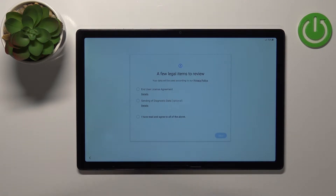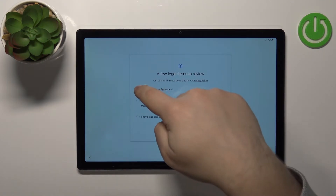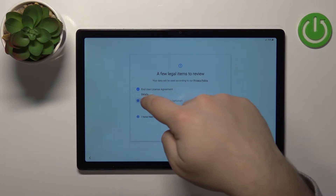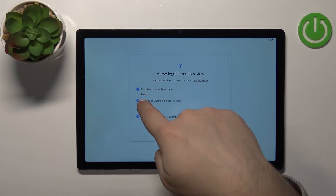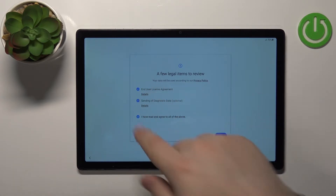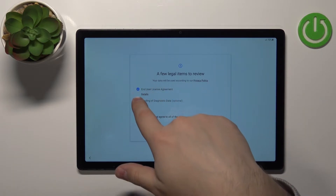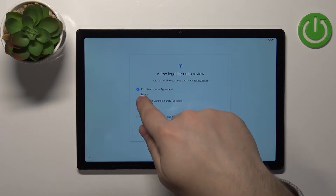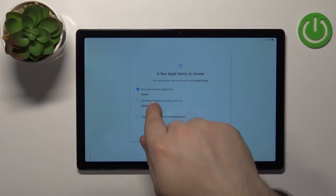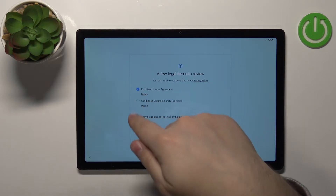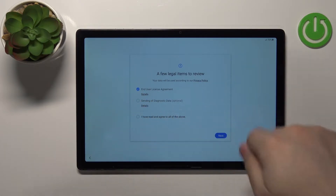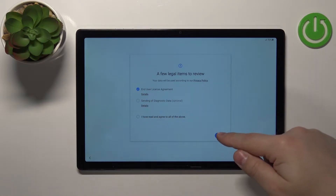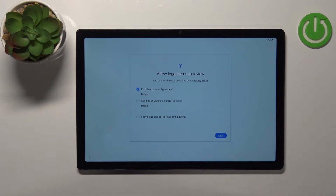Here we need to agree to the terms of use. You can simply check the boxes by tapping on them. The first one is required and the second one is optional. Then tap Next to continue.